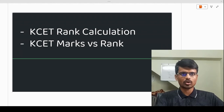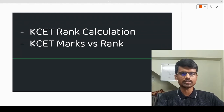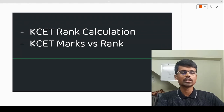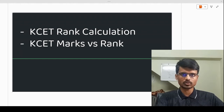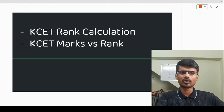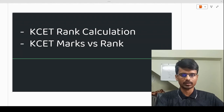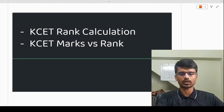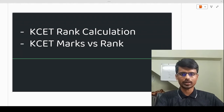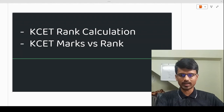I get this common query from students. Recently the PUC board results were announced, so students have this query: 'Sir, I have got so-and-so marks in my PUC exam. How much rank can I expect? How much do I have to score to get a certain rank?' This is a very common query that students have, and I'll solve that query in this video.